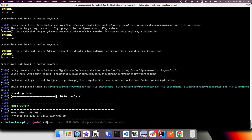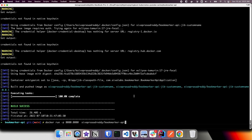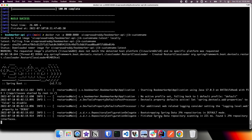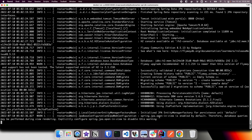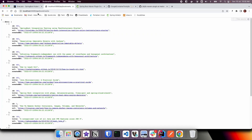Let us run the application using this new image name. The application has started. Let us try to access the API endpoint and see — we are getting the response, so it is working fine.